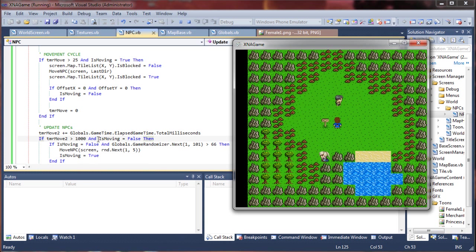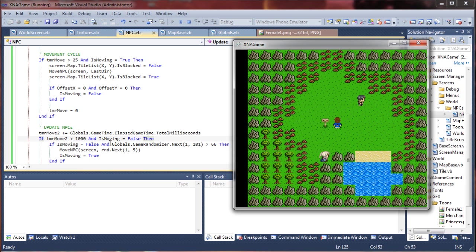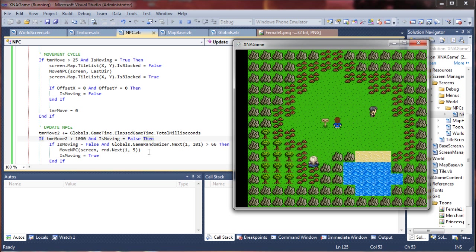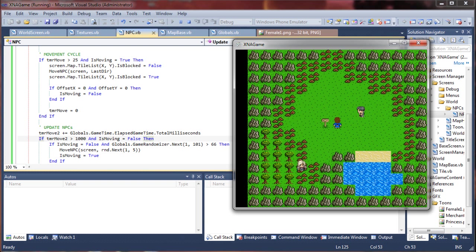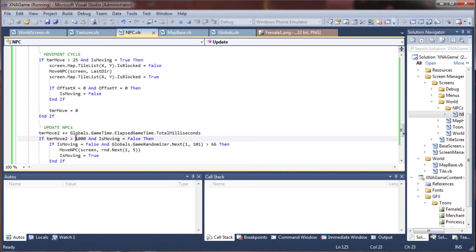So not only does the timer have to expire, but this random number, if it is less than 66, it's not even going to fire. So it forces these two to move independently of each other for one, and randomizes things a great deal for another.